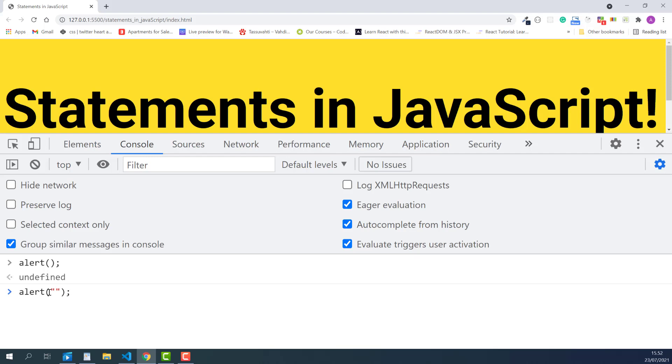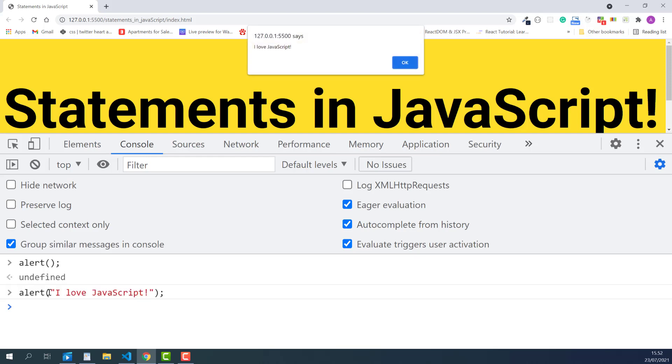And inside the quotes, I'll type, I love JavaScript. I'll press Enter again, and now there's a message.